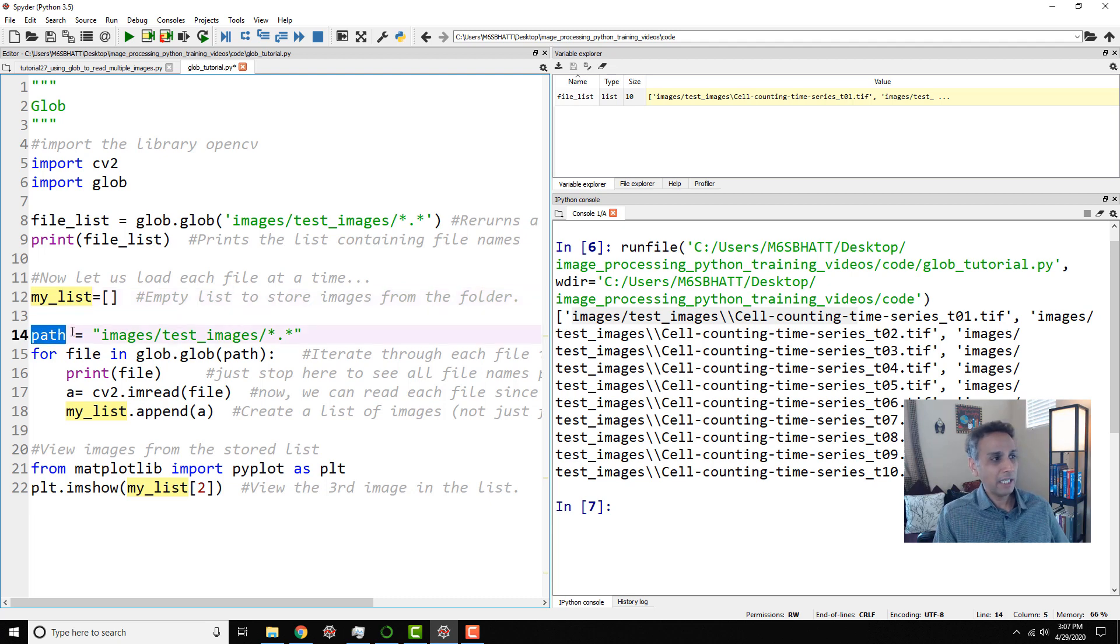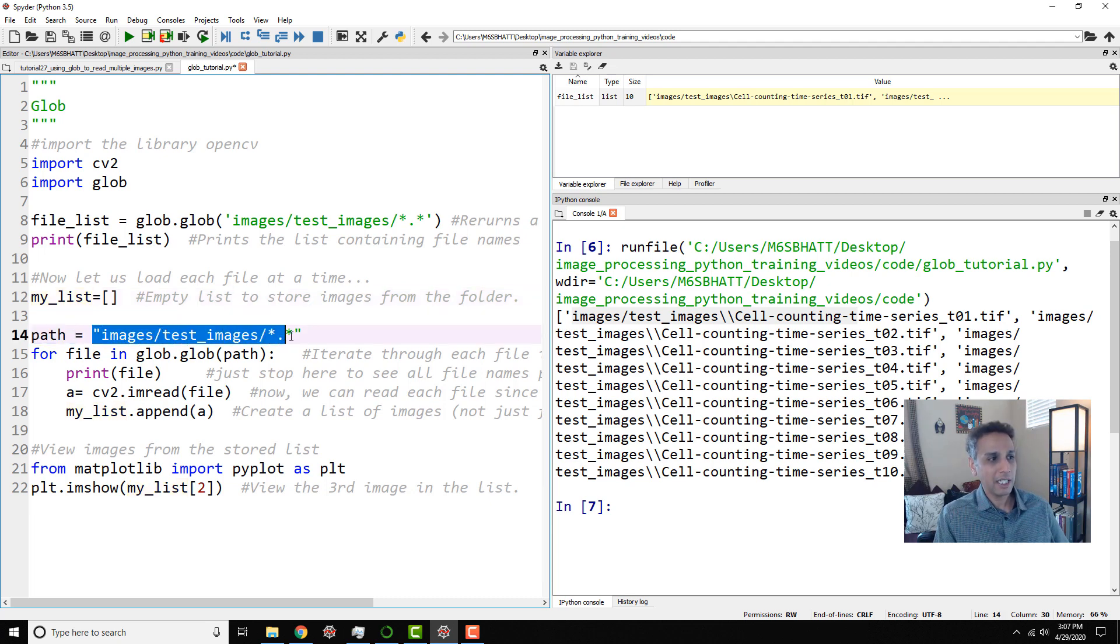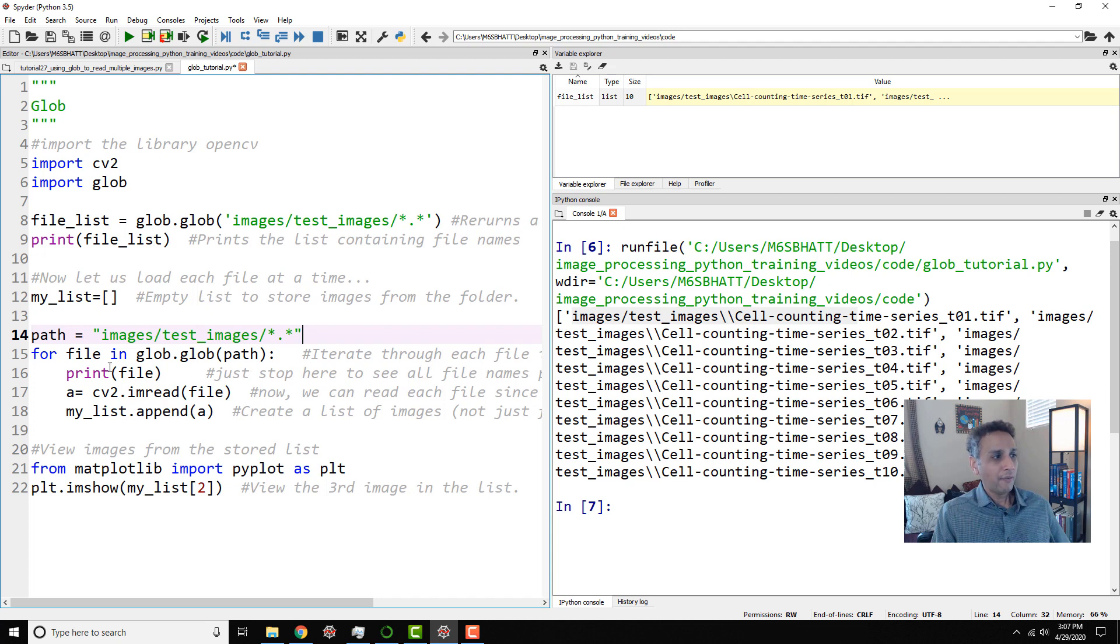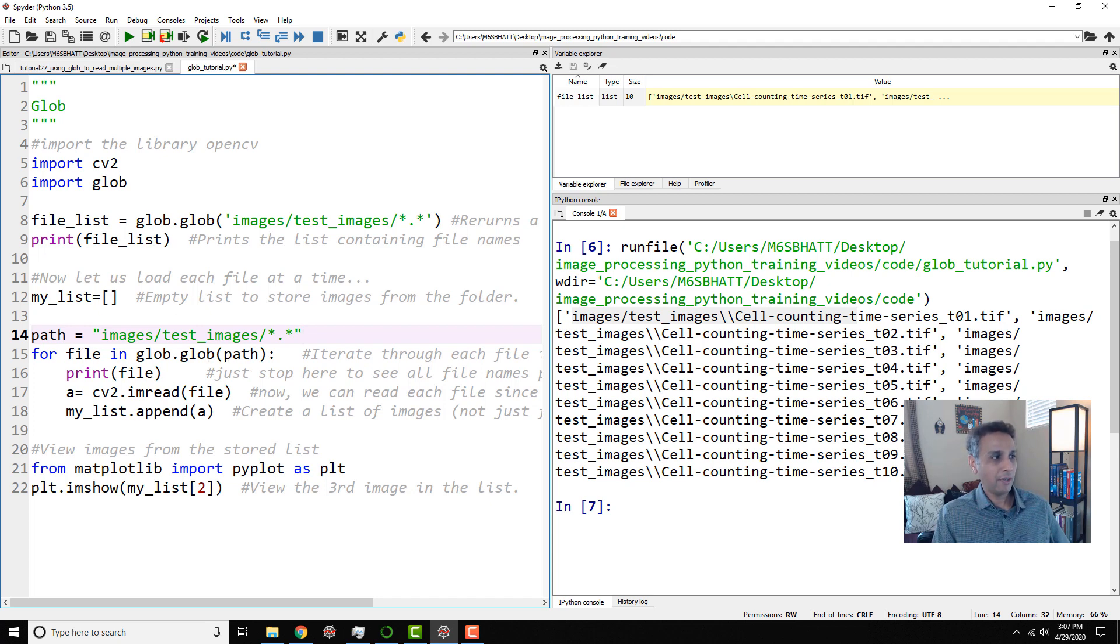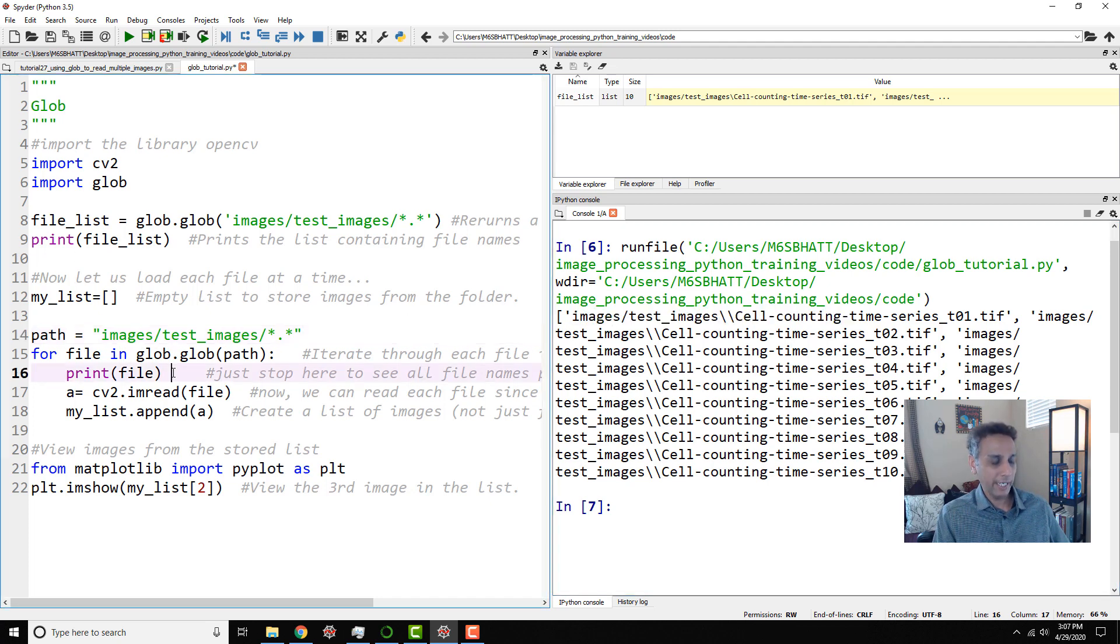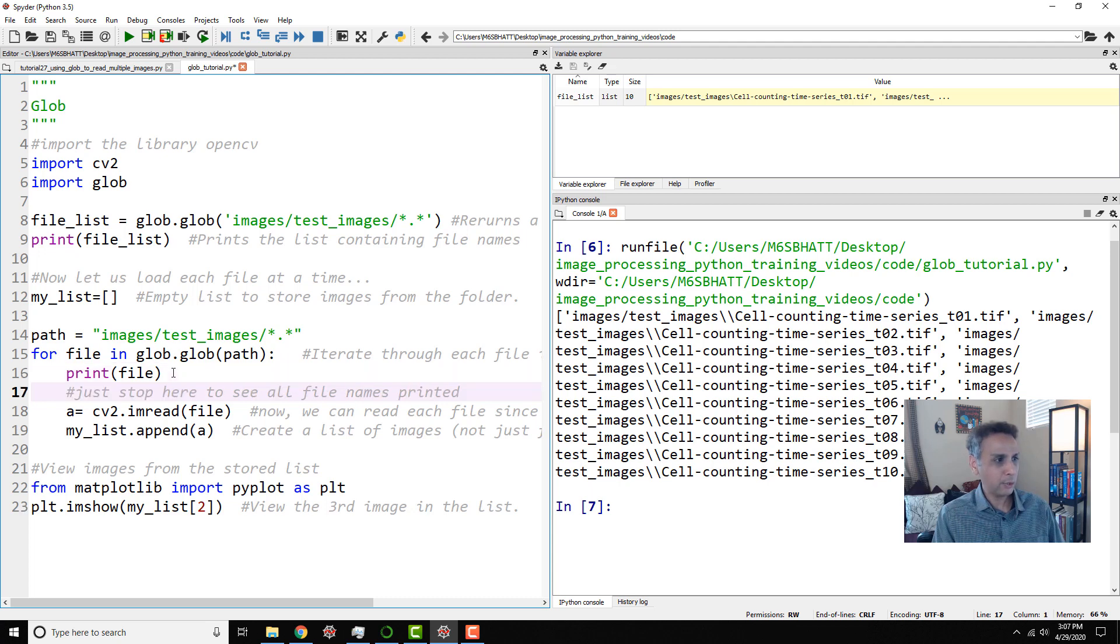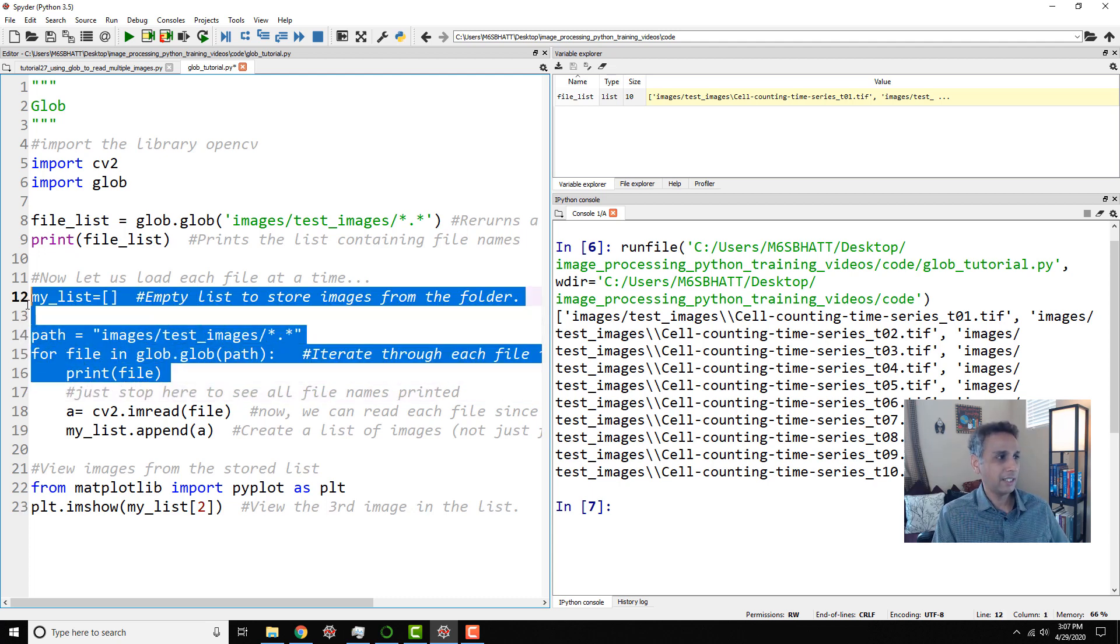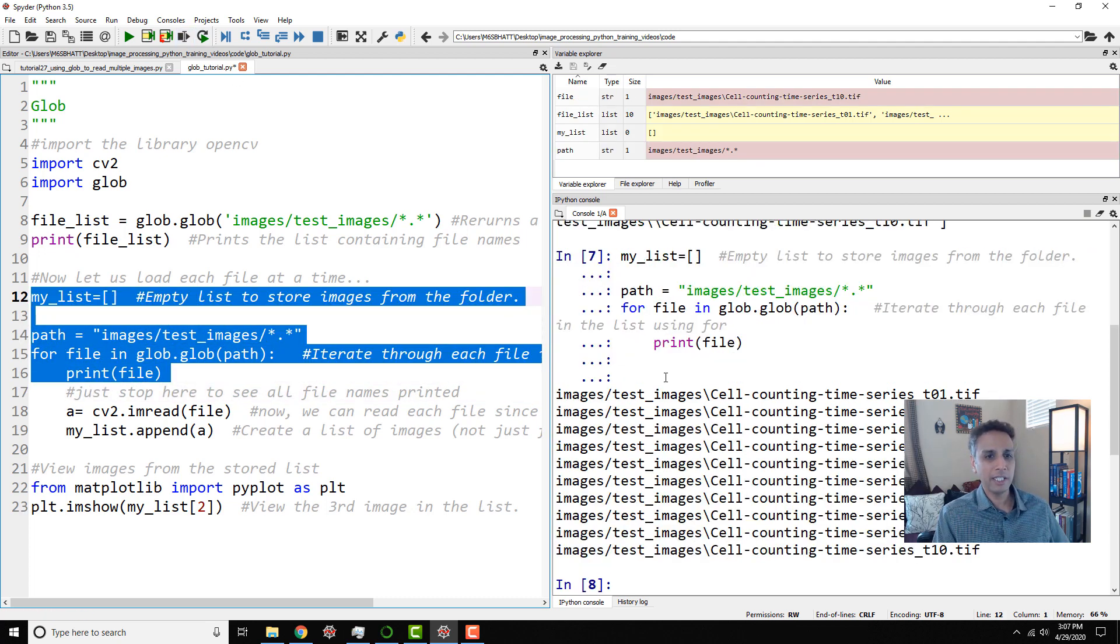So here I'm defining a variable called path and my path is images slash test images slash the actual path to where my images are located. Now, for file in glob.glob path, meaning for each element in this entry, what do you want to do? Print file name. Let's actually do up to here. That's it. Let's only run these lines.